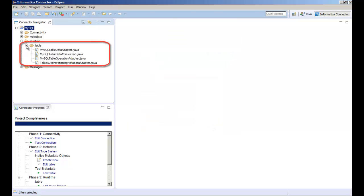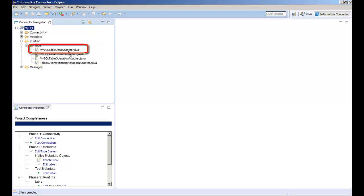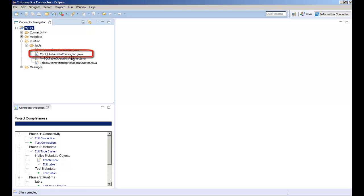The runtime folder of the project contains source files. The MySQL data adapter file contains methods for reading from and writing to MySQL. The MySQL data connection file contains methods for the runtime connection. We need to update these files with the required code.